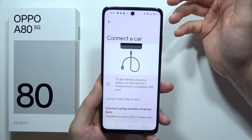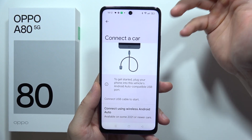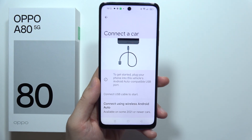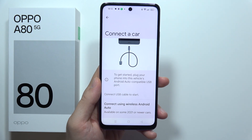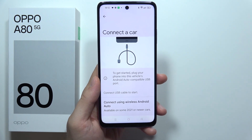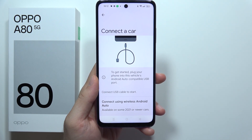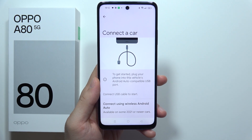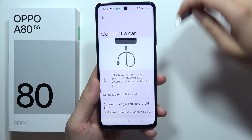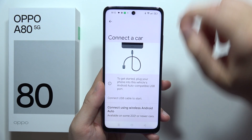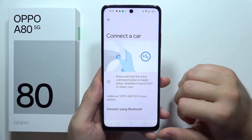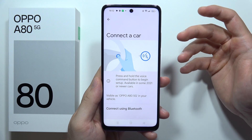It depends on what kind of USB port extension you have in your car. For example, you can use a simple USB-C cable like this one.